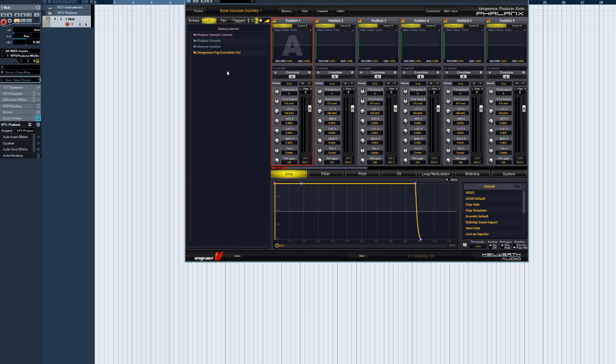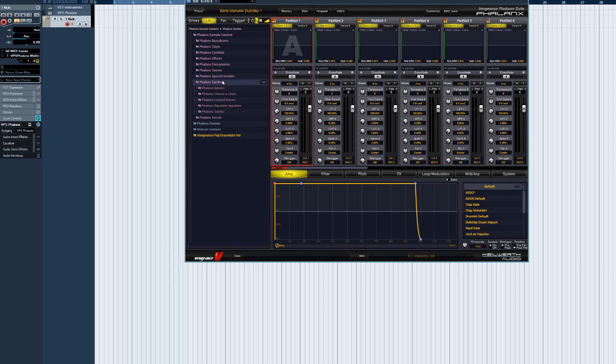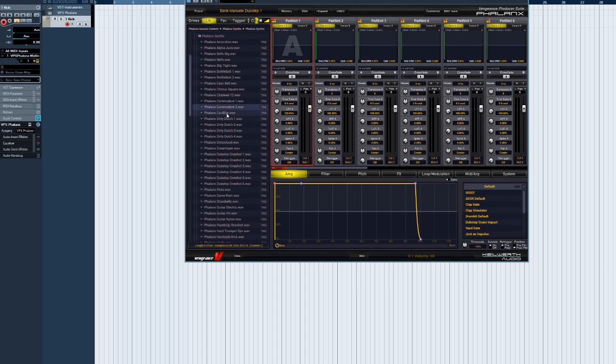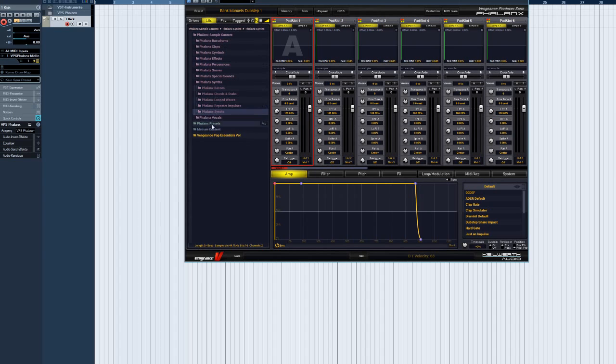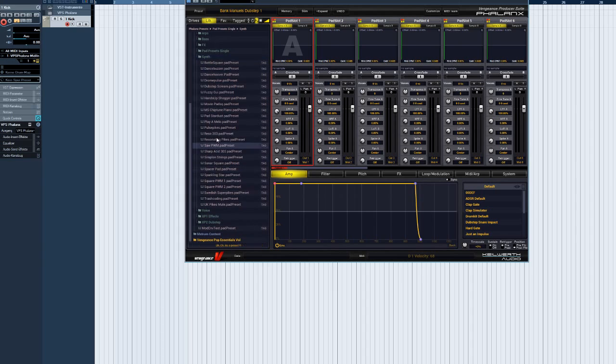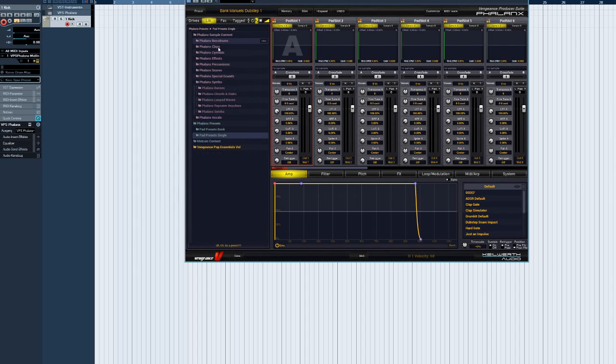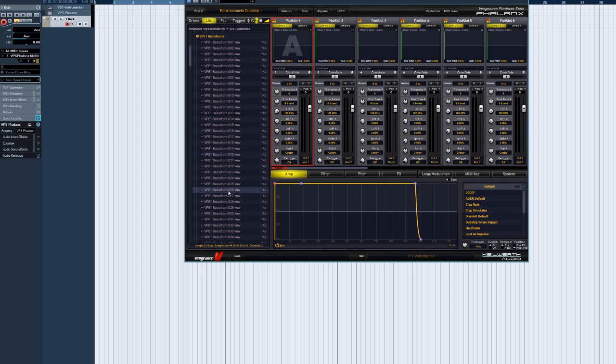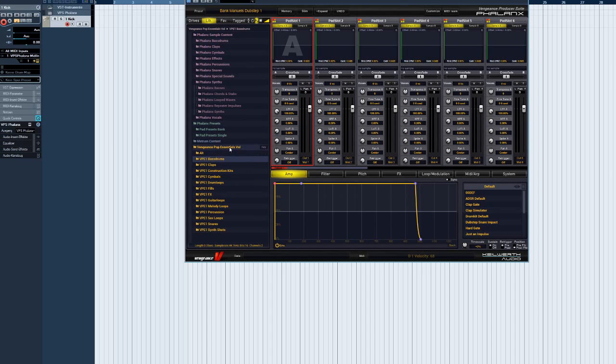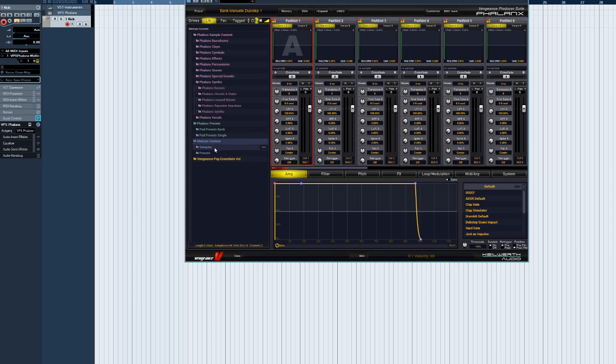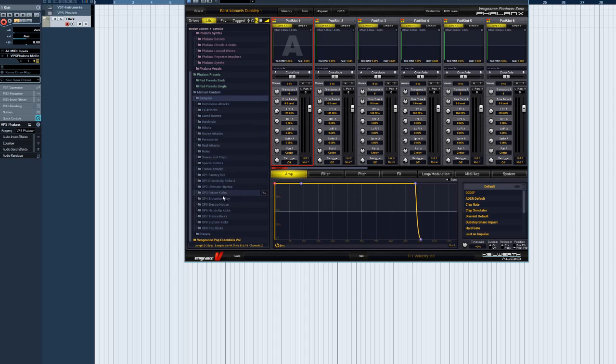Folders from different sources in the Librarian have different color codes. The Phalanx factory sample library is violet, the factory presets are turquoise, and samples you added yourself, for instance Vengeance sample packs, appear yellow. Owners of a Metrum license will also see the Metrum samples and preset content here. They appear blue.